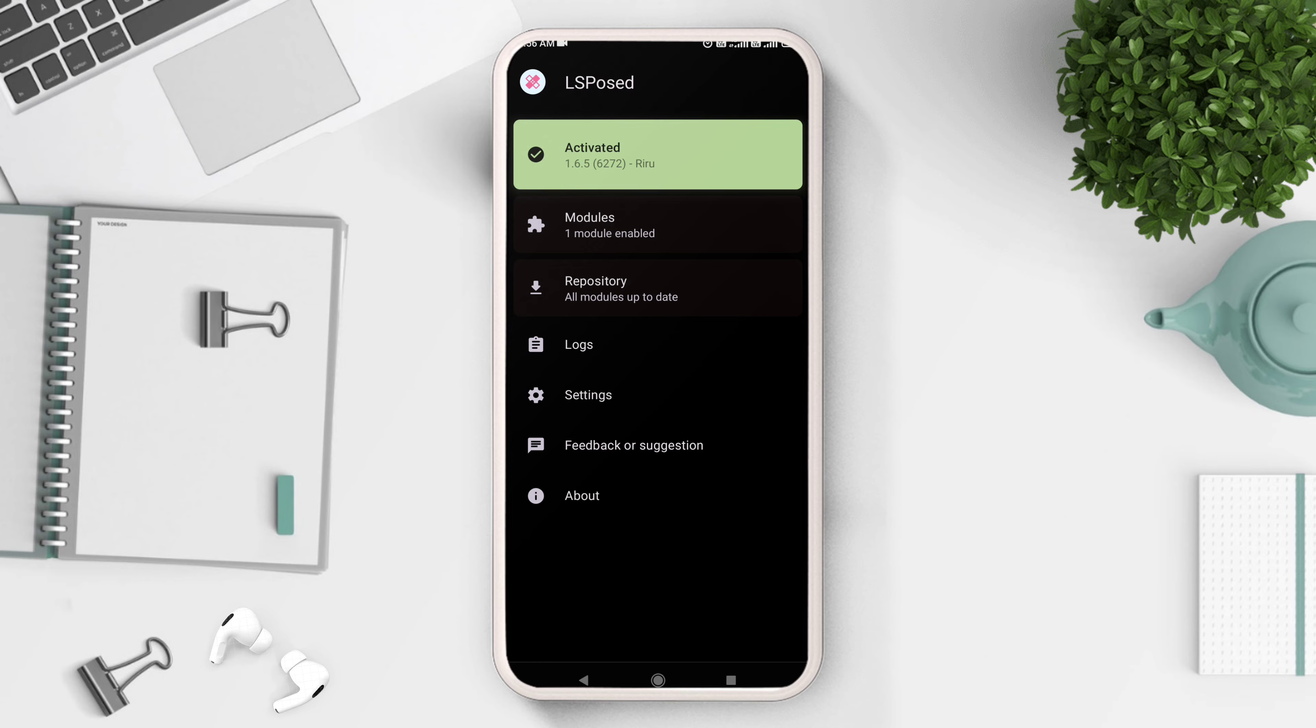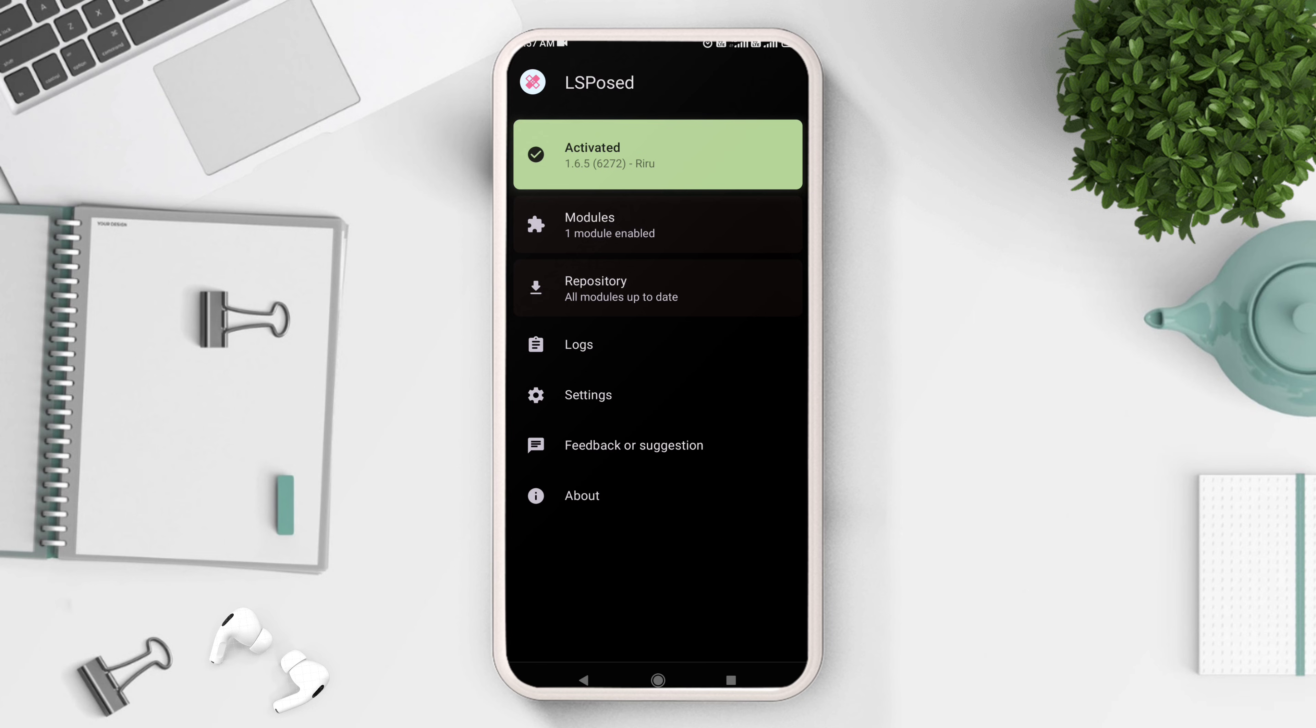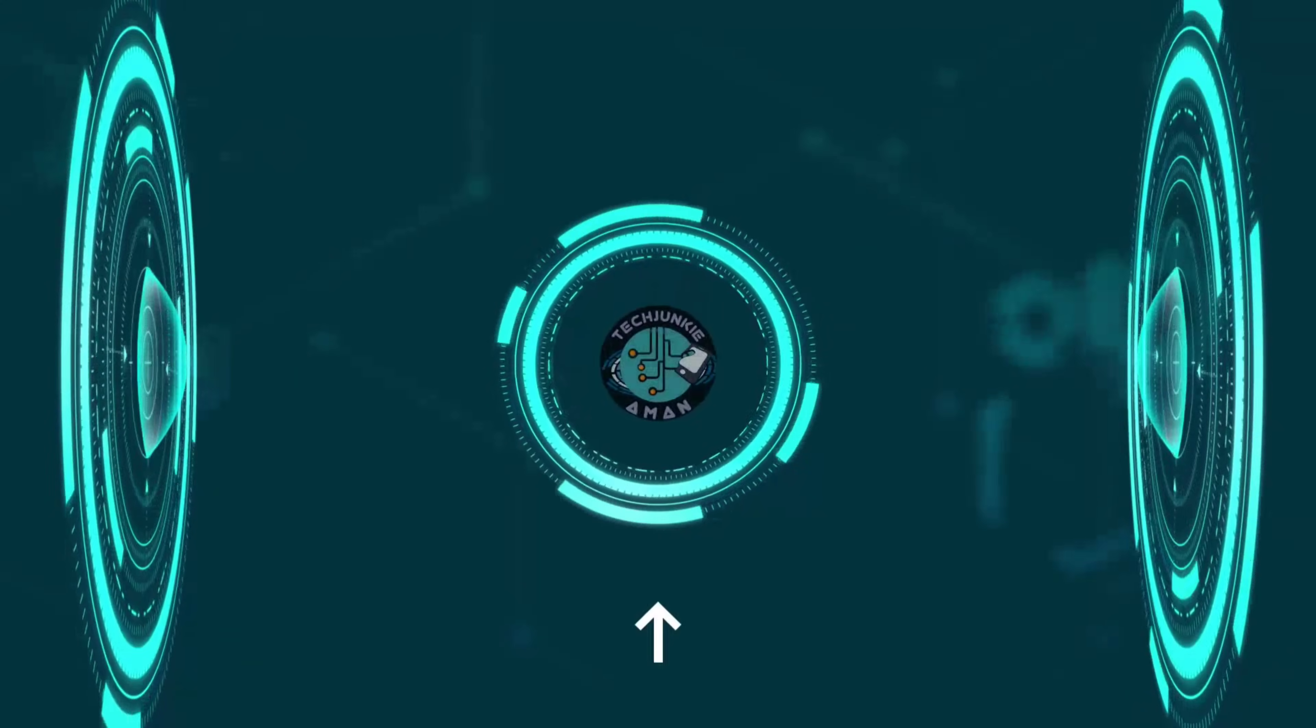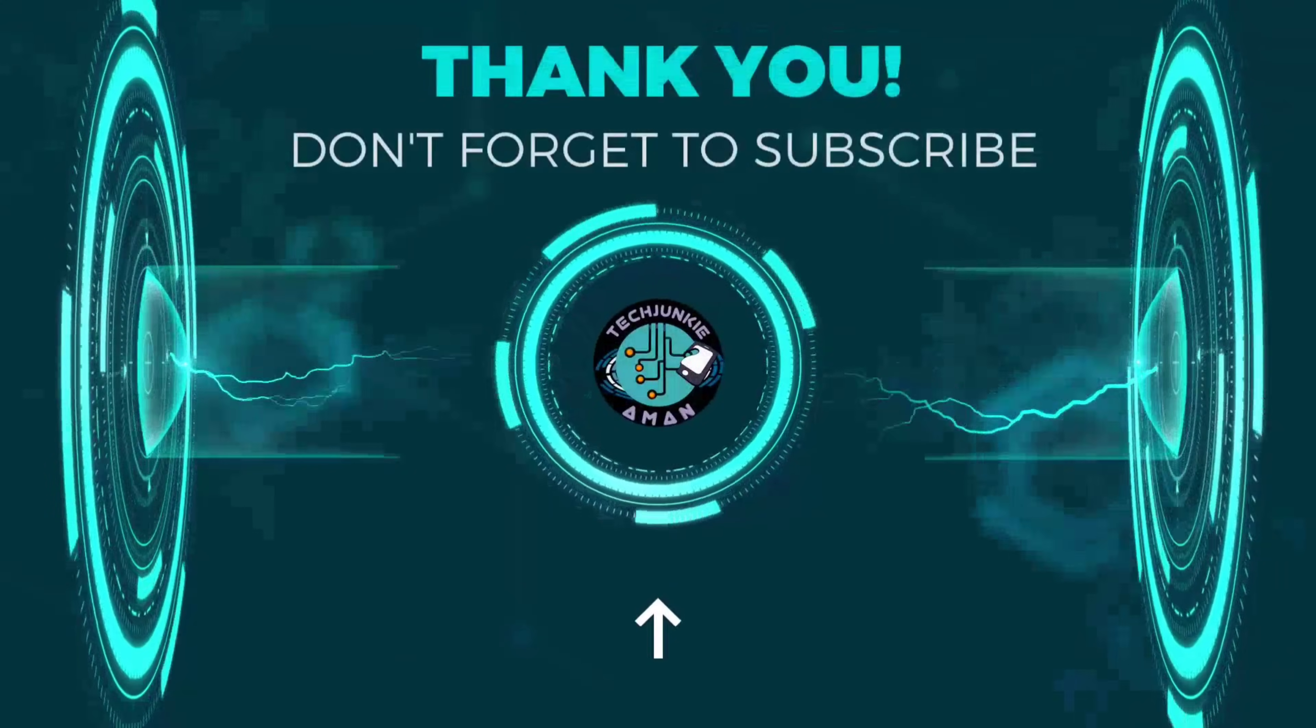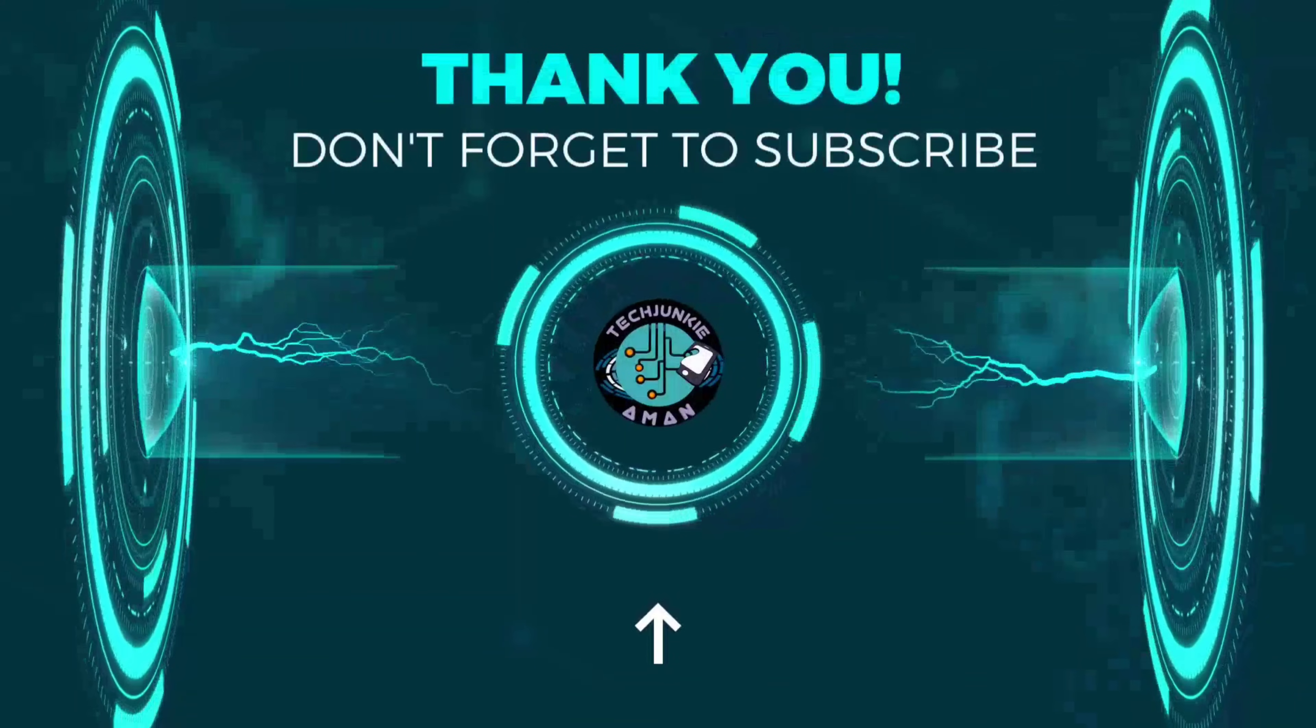So this is how you can install Xposed framework in any Android version. If you want to hack apps and games and want to bypass SafetyNet, watch my next videos.